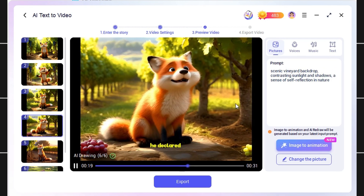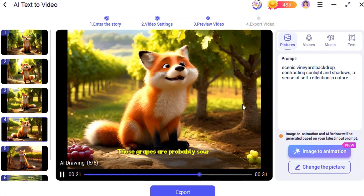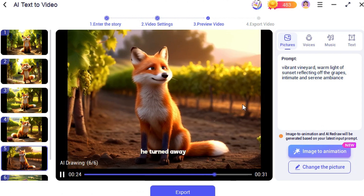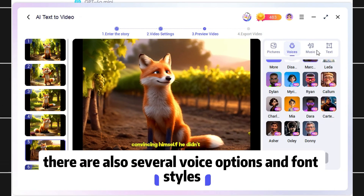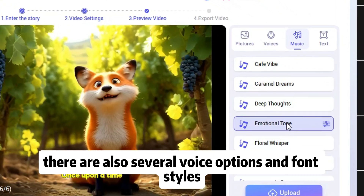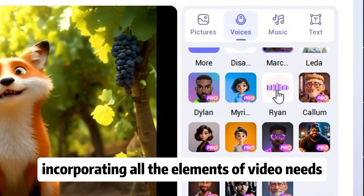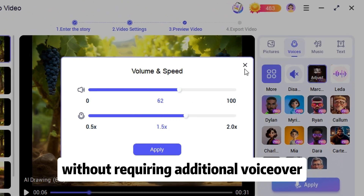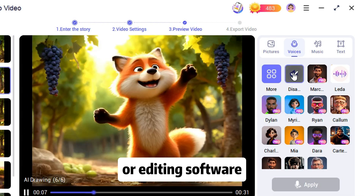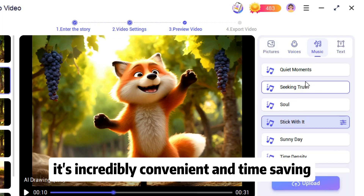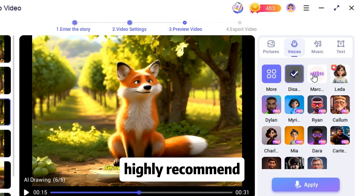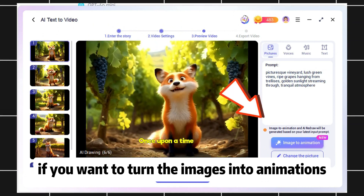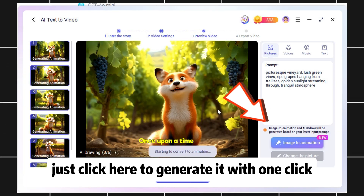Rather than admitting defeat, he declared, 'Those grapes are probably sour anyway.' With a smug look, he turned away. On the right, there are also several voice options and font styles, incorporating all the elements of video needs without requiring additional voiceover or editing software. It's incredibly convenient and time-saving. Highly recommend.